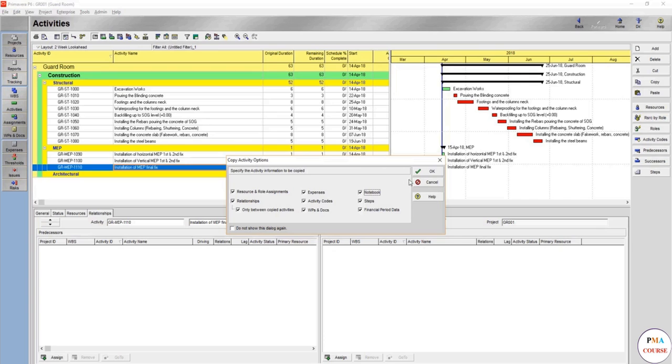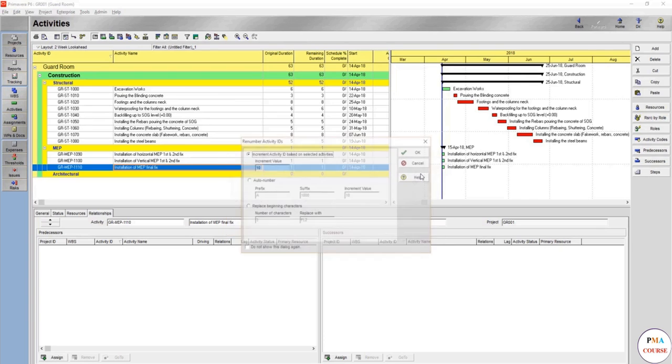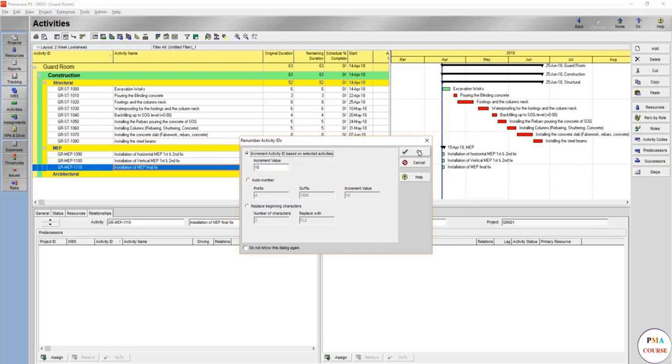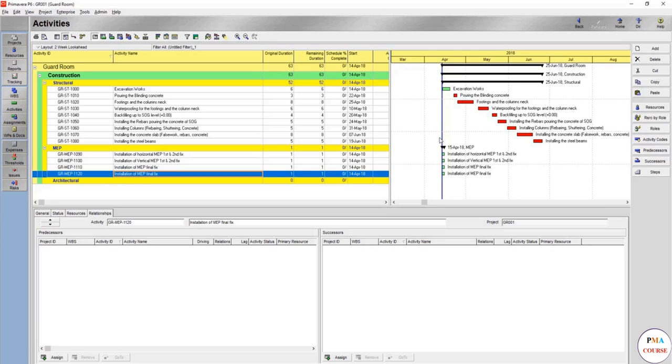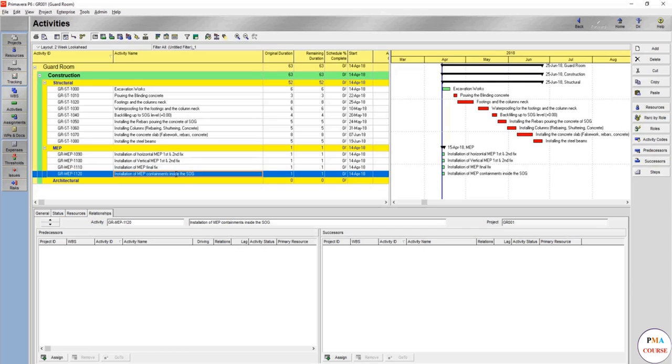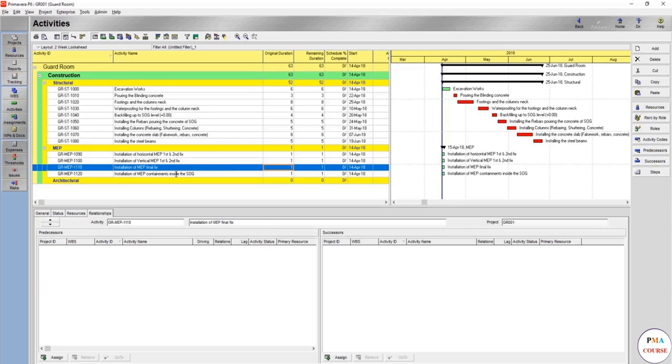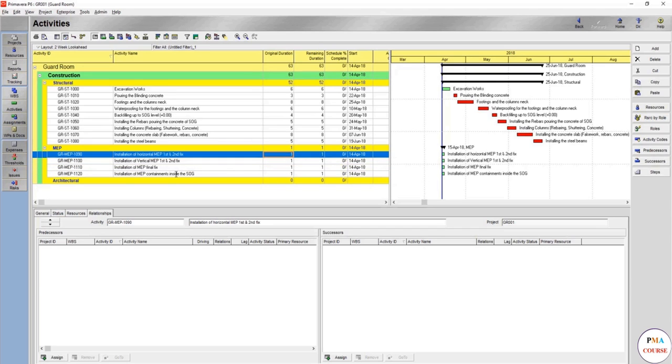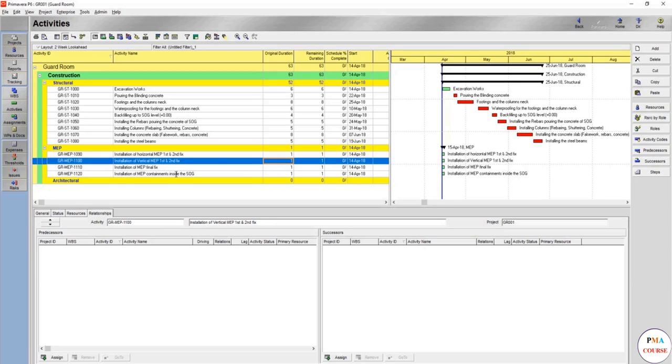We might add activity as well in the structural works and then say MEP containments in the slab of grade, because you're going to do it before the pouring of concrete. But for now, we will keep it here—installation of MEP containments, whatever it contains, whether floor drain or electrical containments inside or before the slab of grade, SOG.